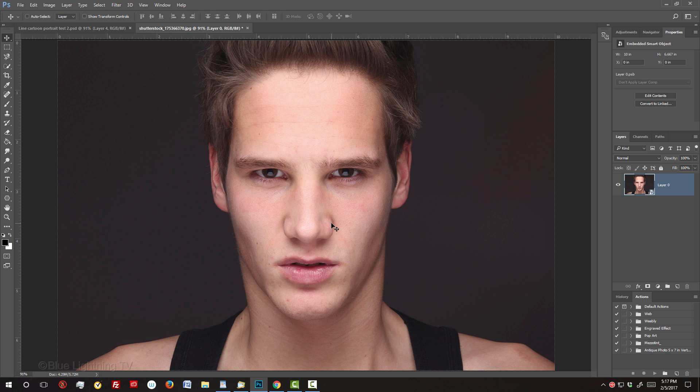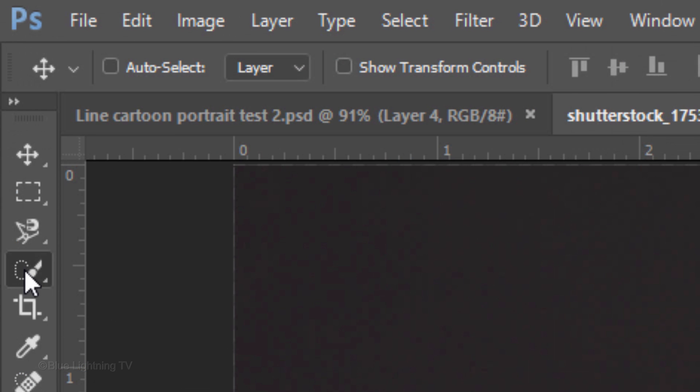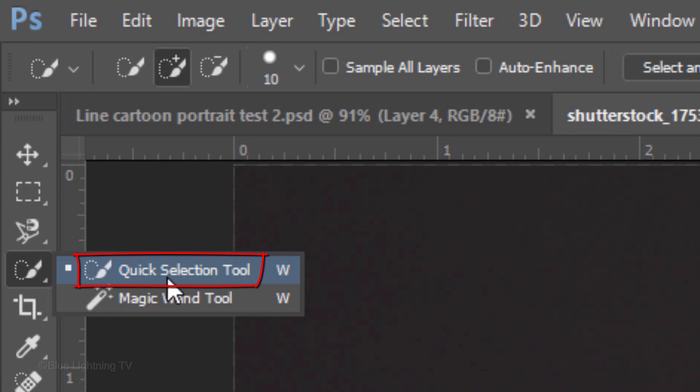Next, we'll separate your subject from its background by making a selection around your subject. There are many ways to do this and your choice should depend on the characteristics of your photo. For this example, I'll use the Quick Selection Tool.